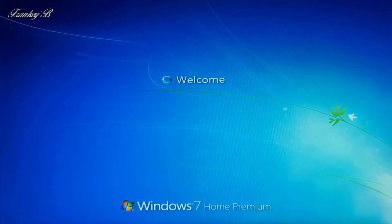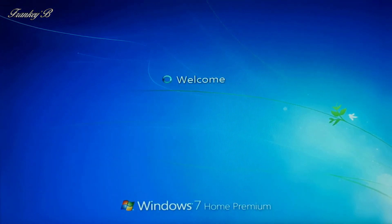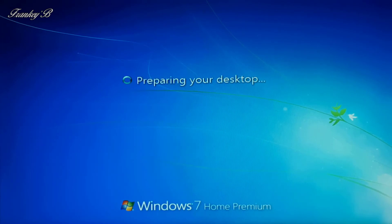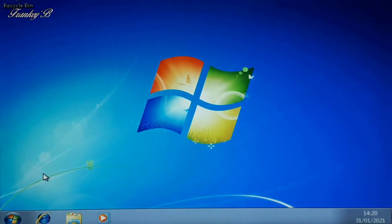And now to your welcome screen. Preparing your desktop. Your desktop and your desktop, welcome Windows 7.